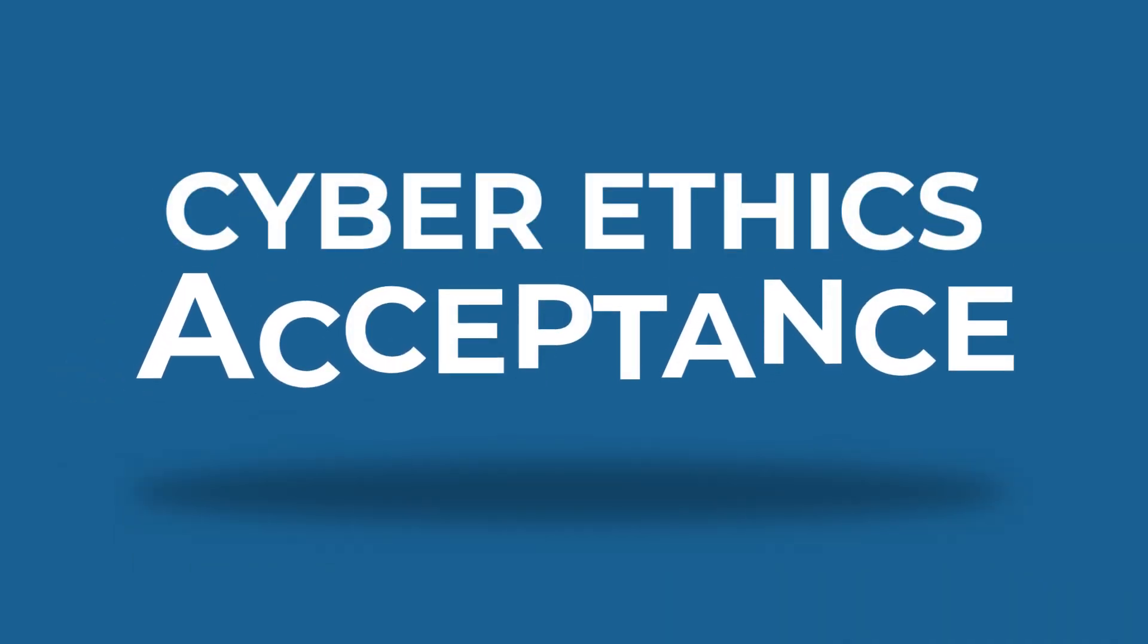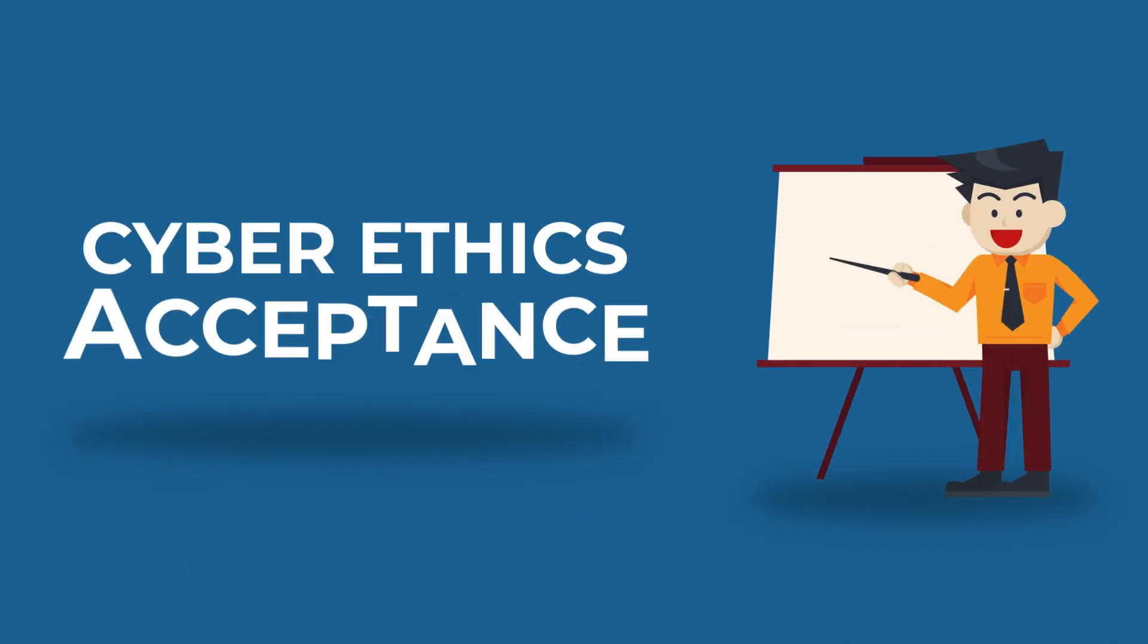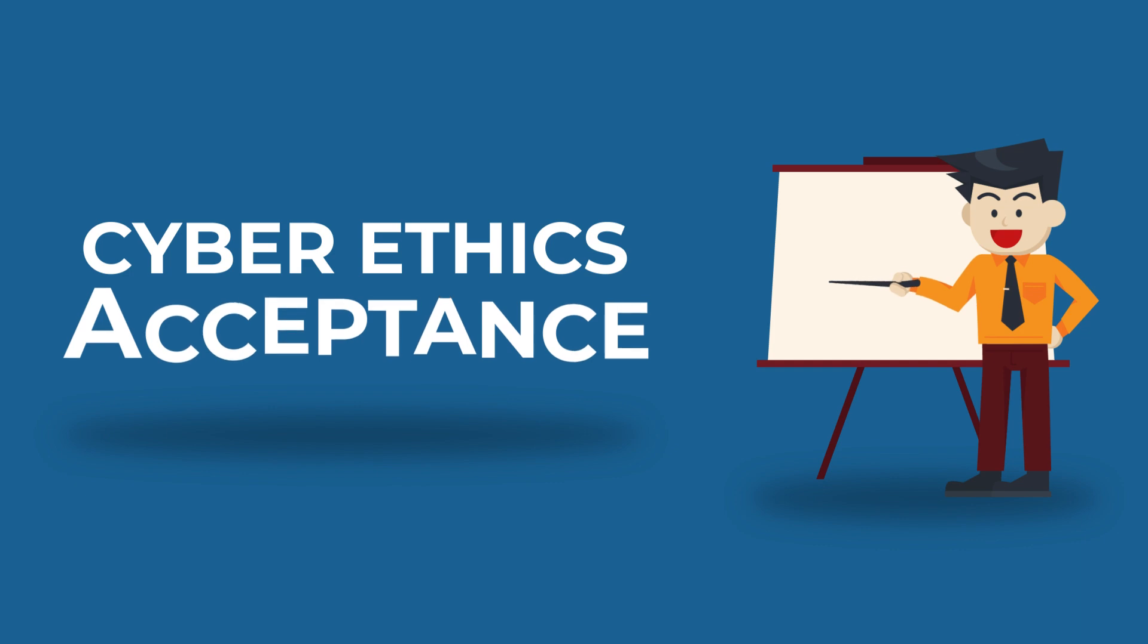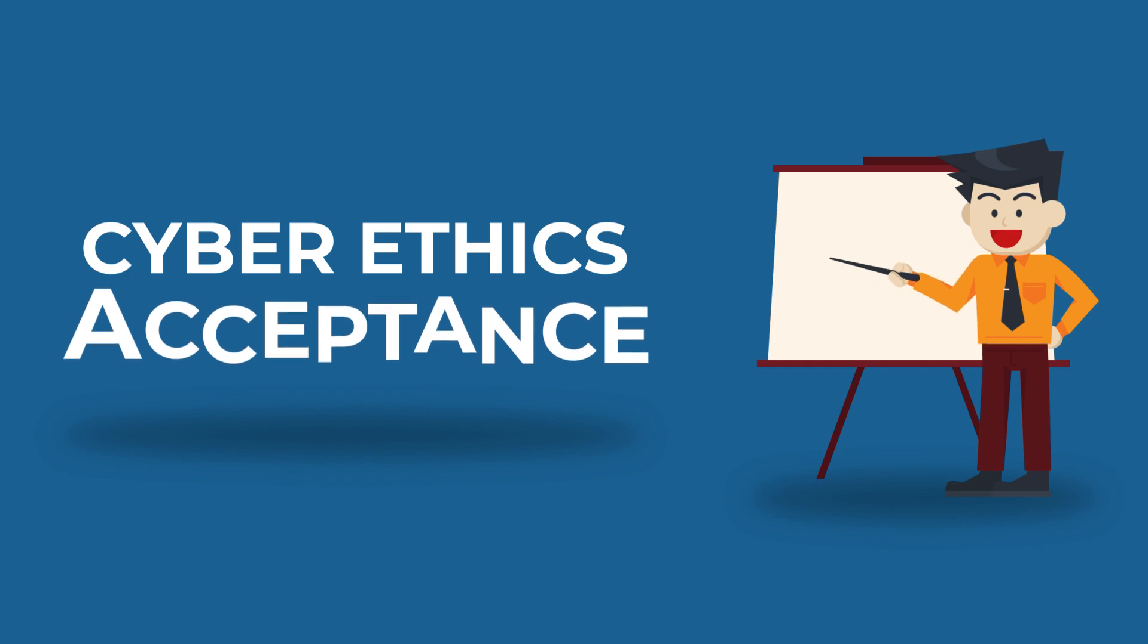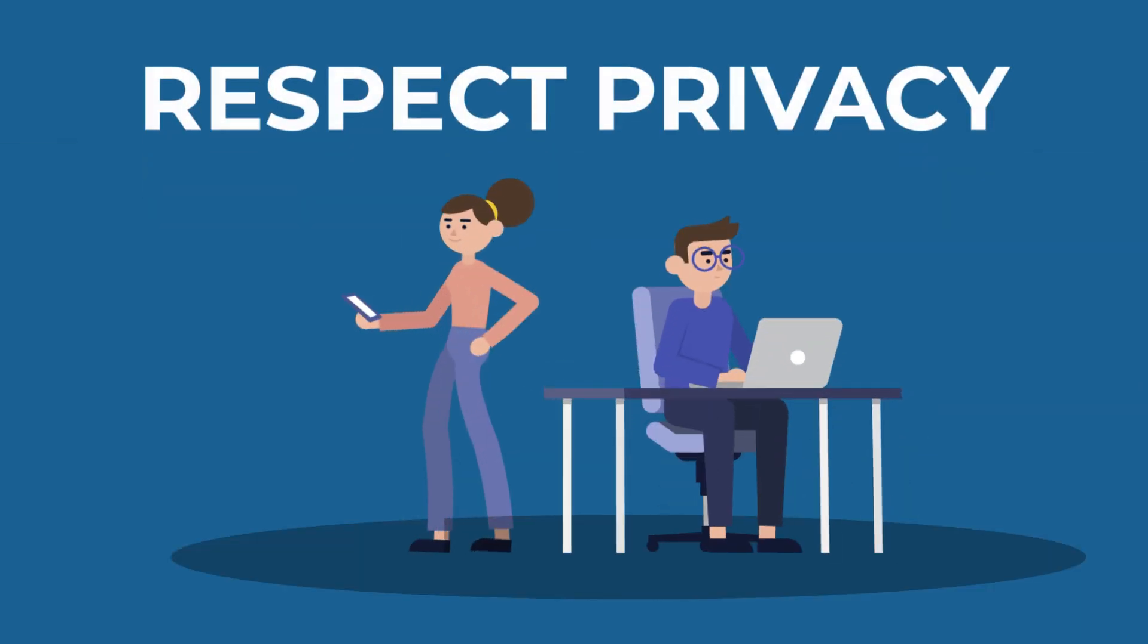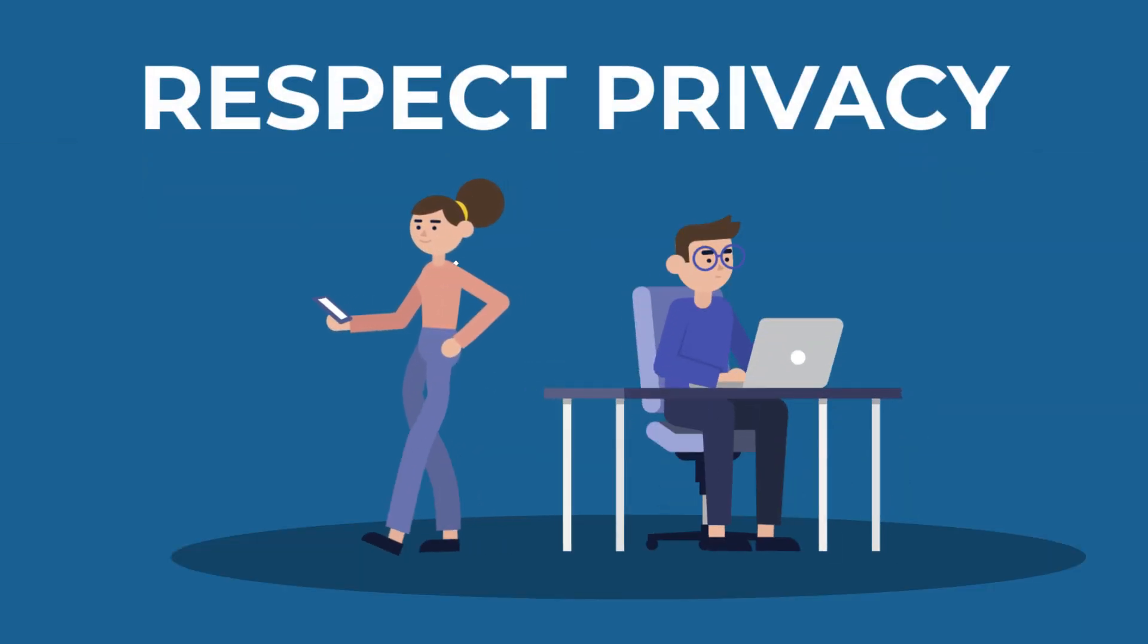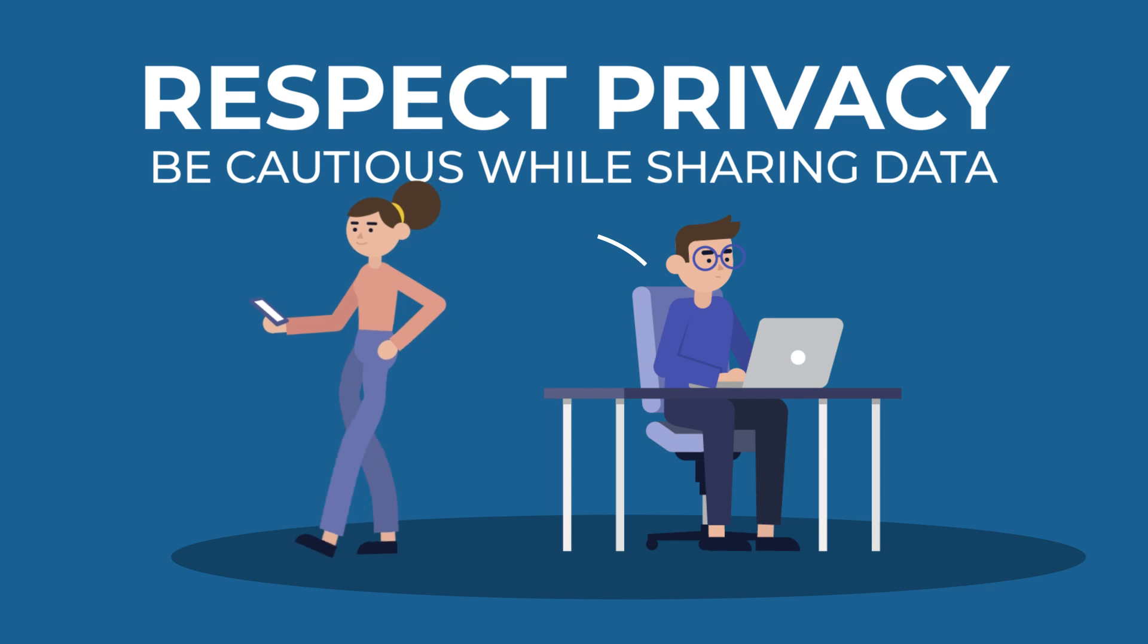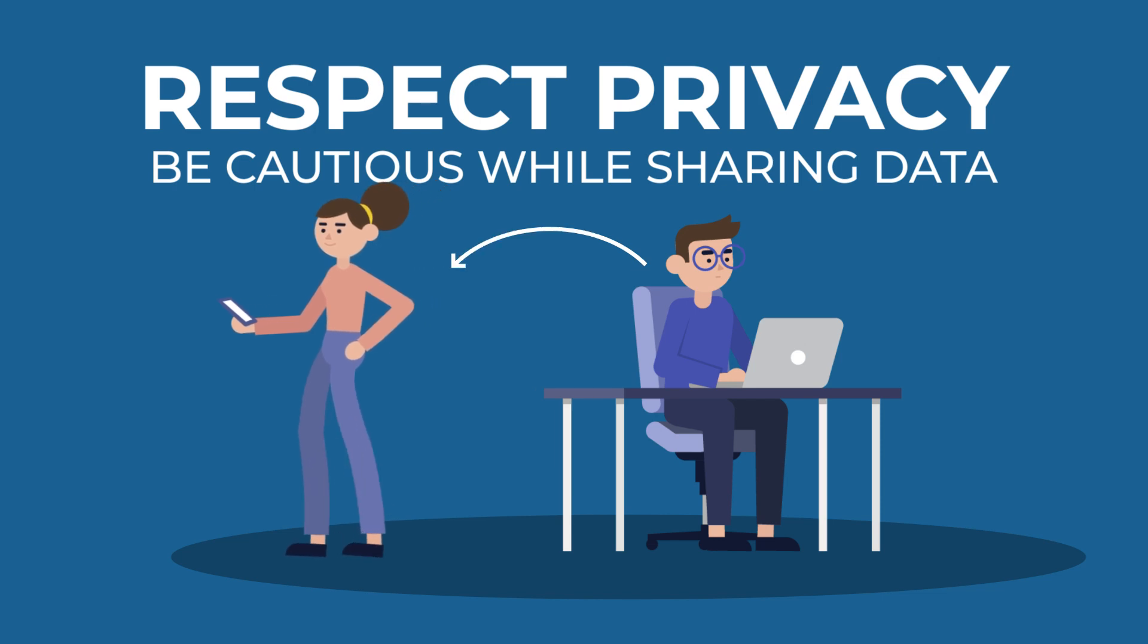It explains the significance of aspects like respect, privacy, and being cautious while sharing data of self or others.